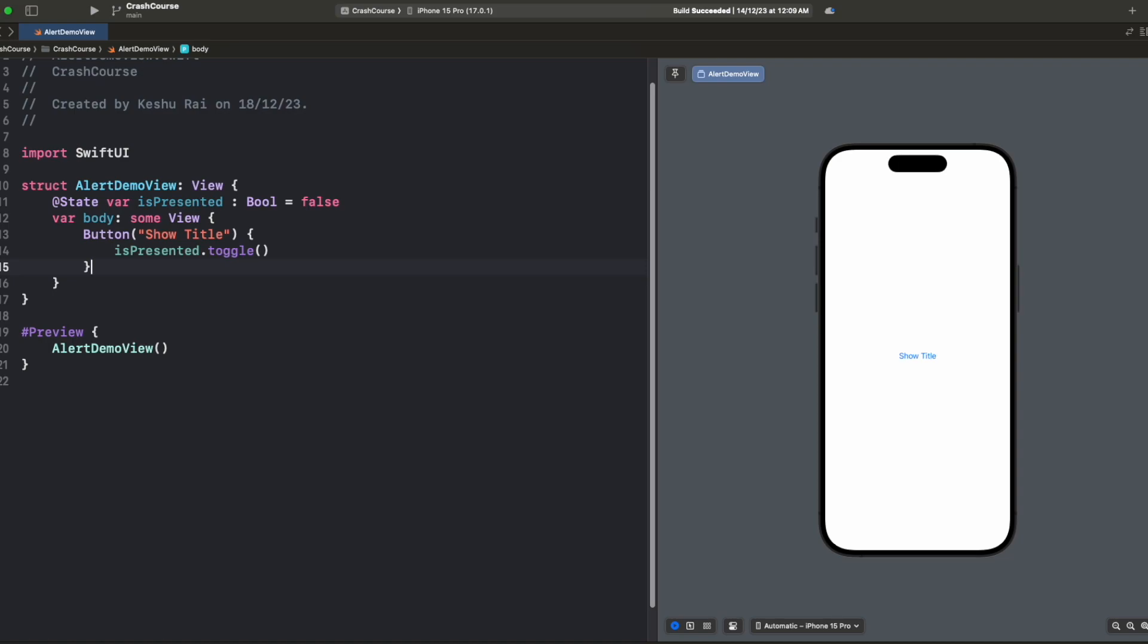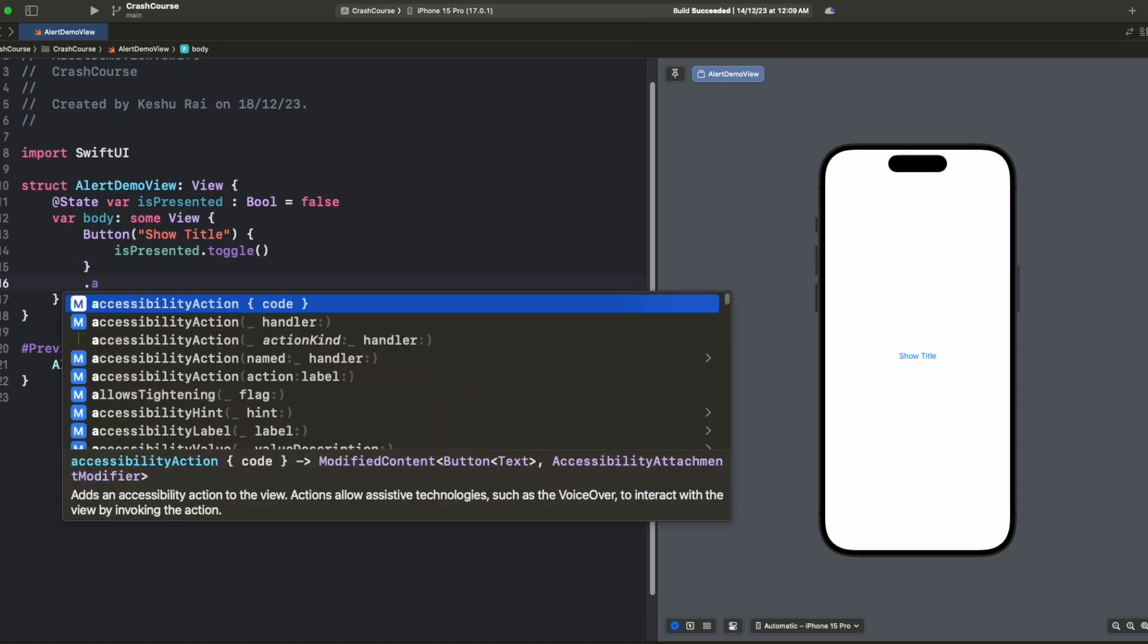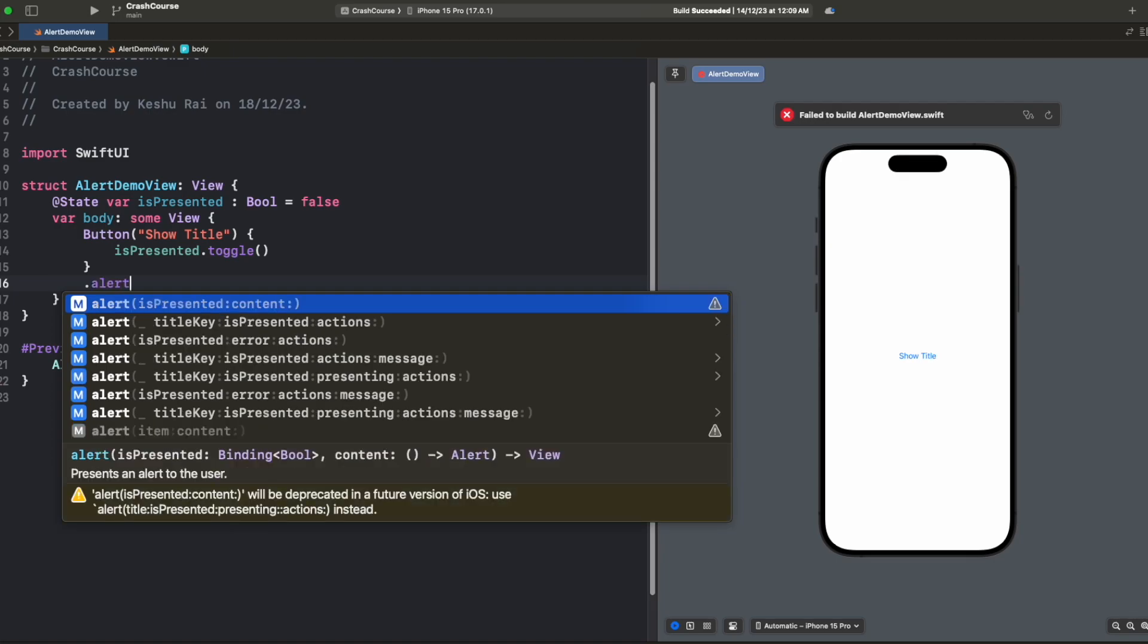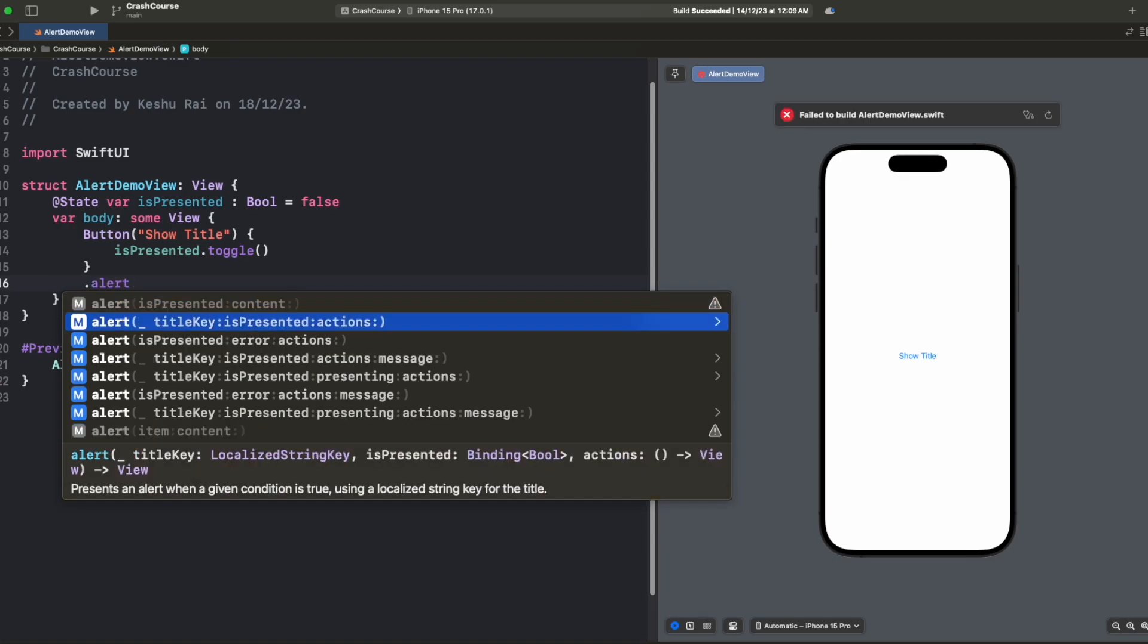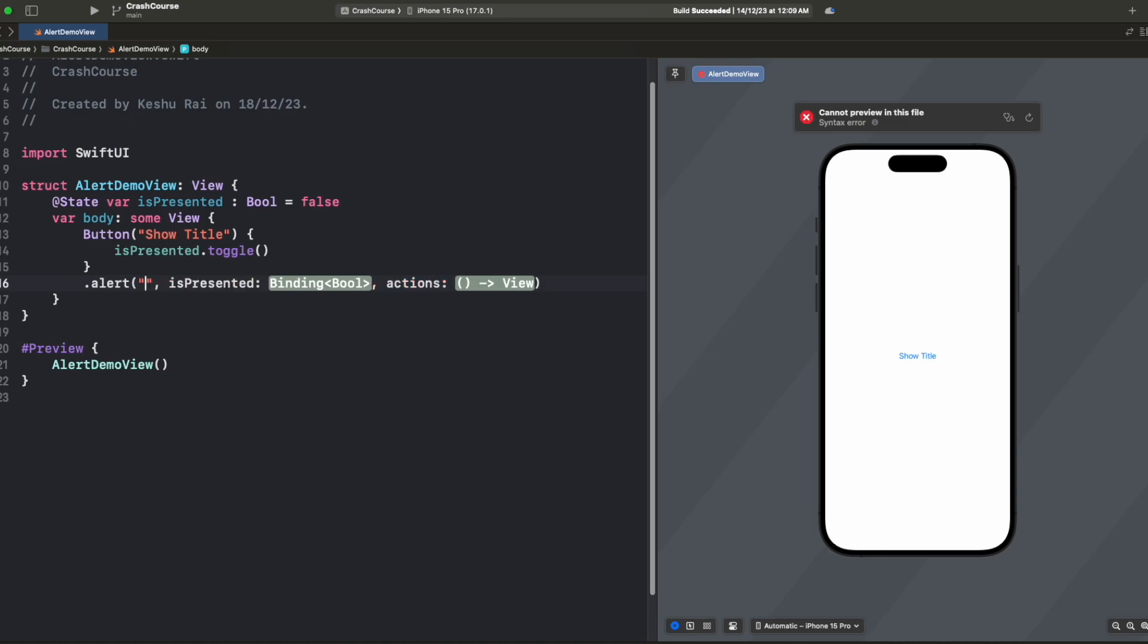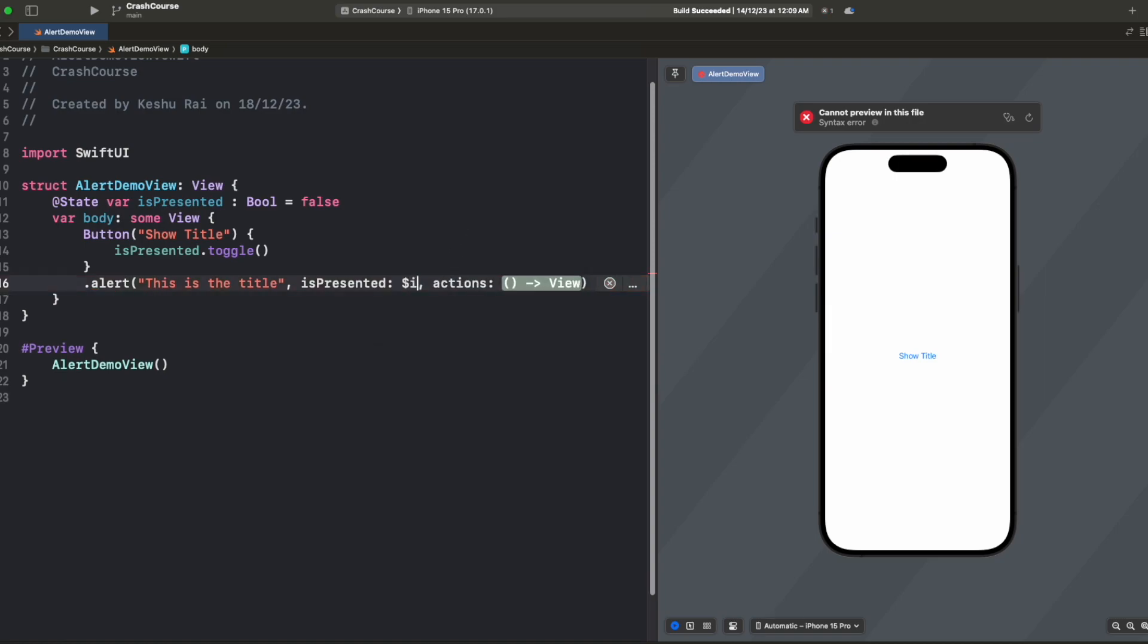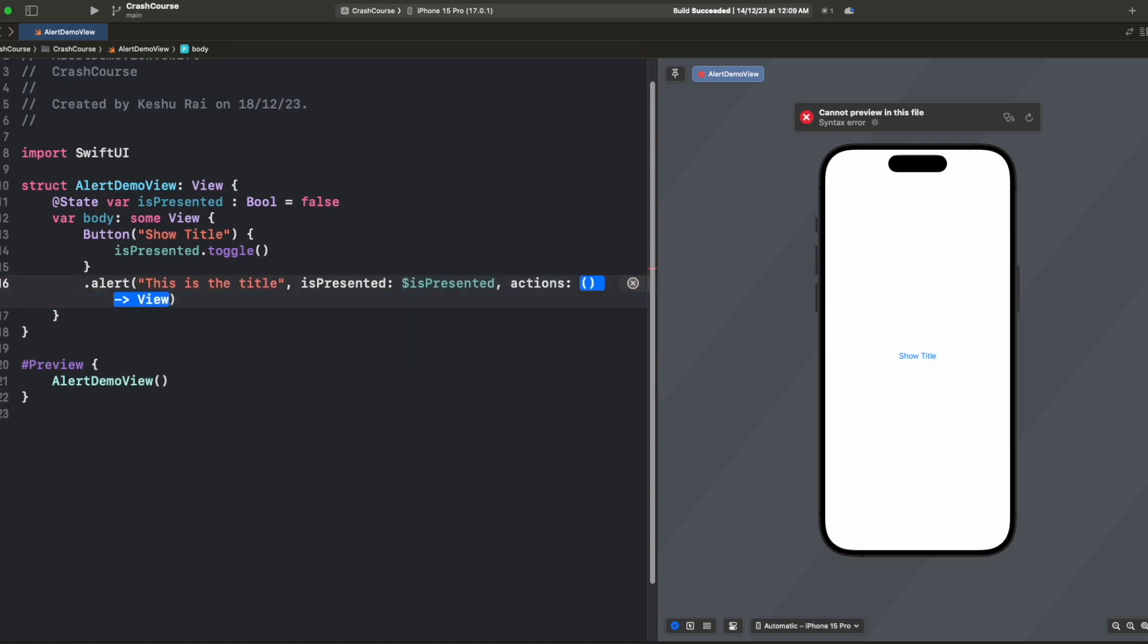Now we have completed the setup of the button. Now we need to add an alert once we click on this button. For adding an alert we can use the .alert modifier and here we have three to four options like title key, isPresented, and actions. For title we'll say 'This is the title'. For isPresented we will pass the state variable which we created. We need to pass it as a binding variable so we will add a dollar sign and write isPresented. For actions we don't need anything so we will just leave it empty for now.